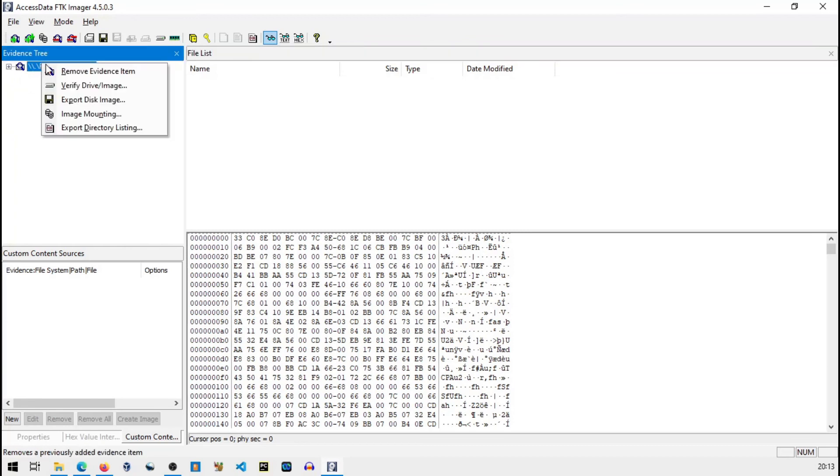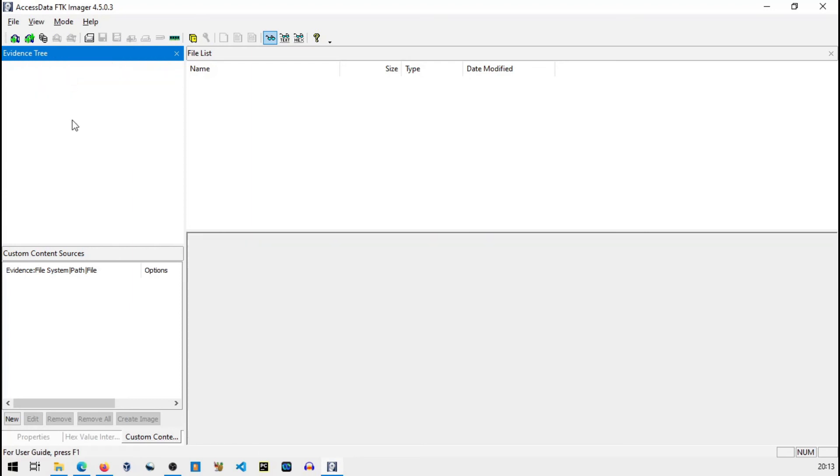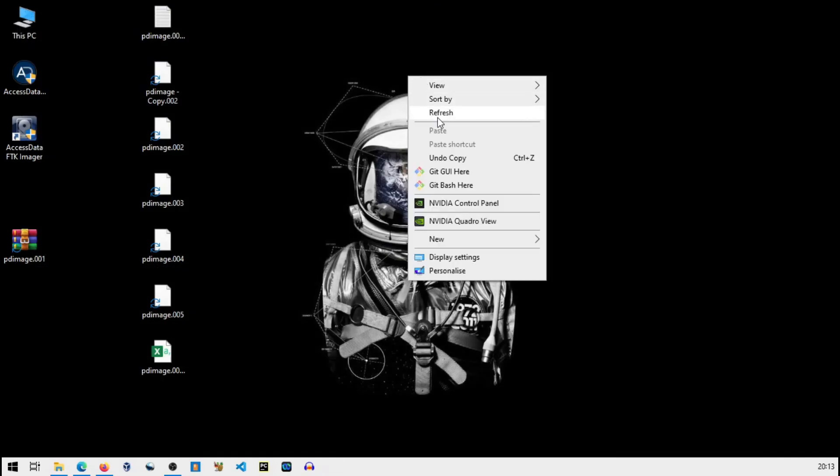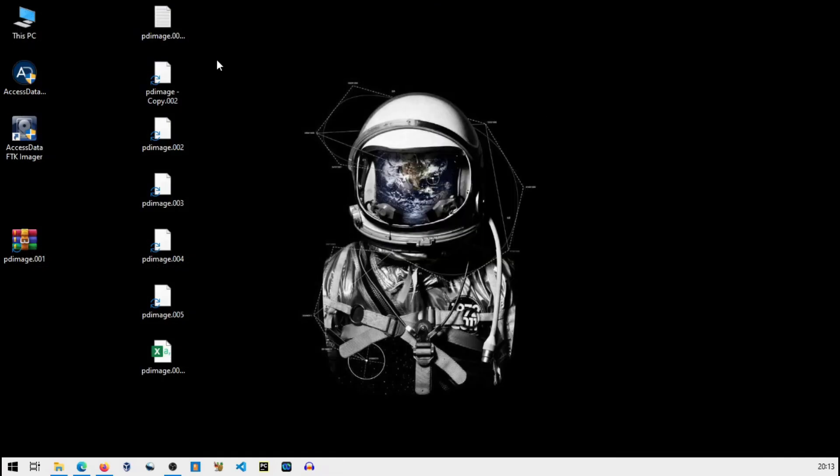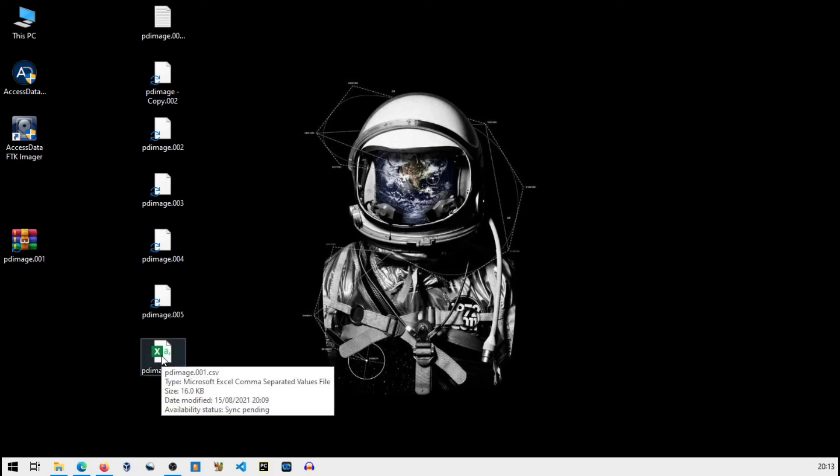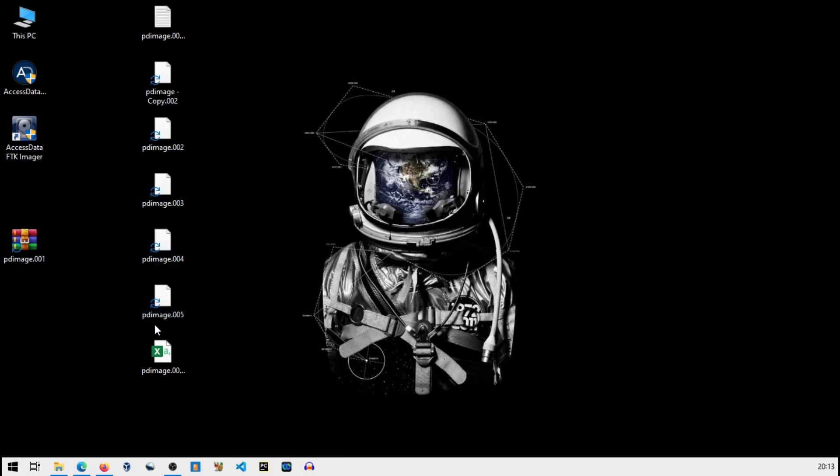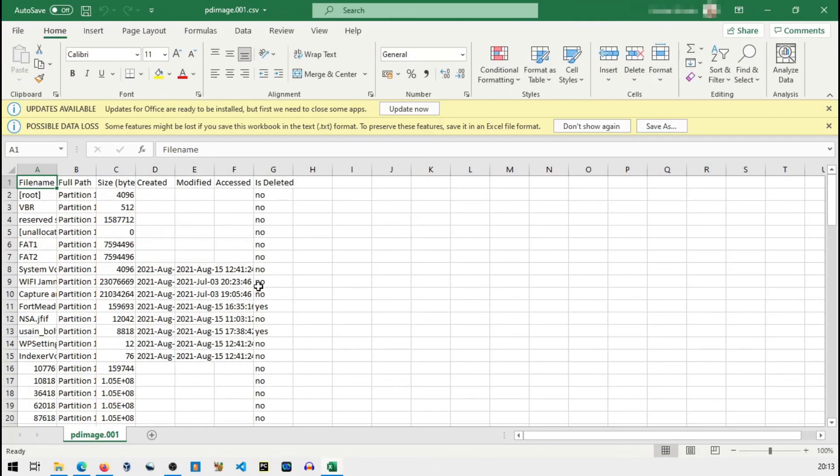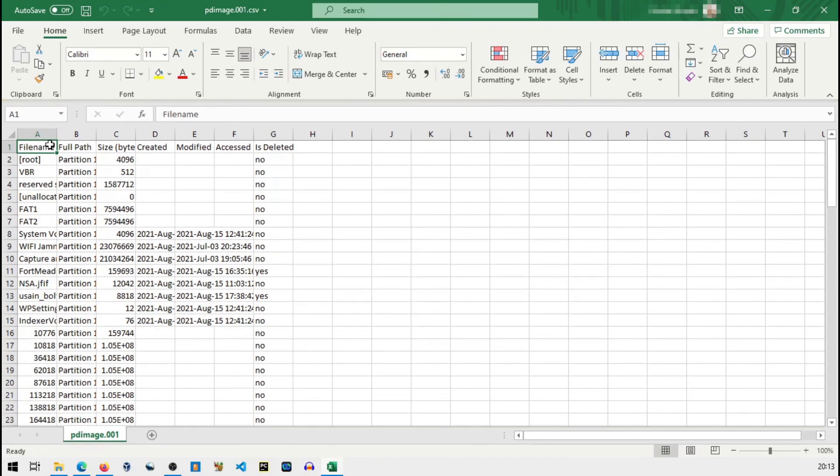Right click on my pen drive or your evidence item and just remove that and then I will close FTK. You can see on desktop it has created image files and it has also created the directory listing. So these are all image files and I will open the directory listing.